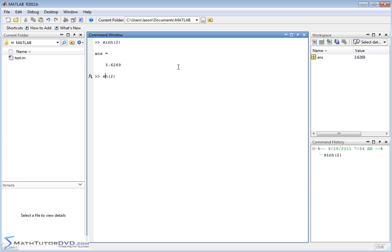The rest of them follow exactly the same. You have hyperbolic cosine, you have hyperbolic tangent.